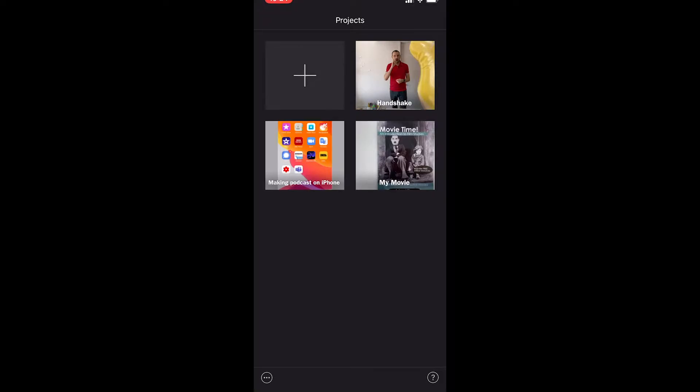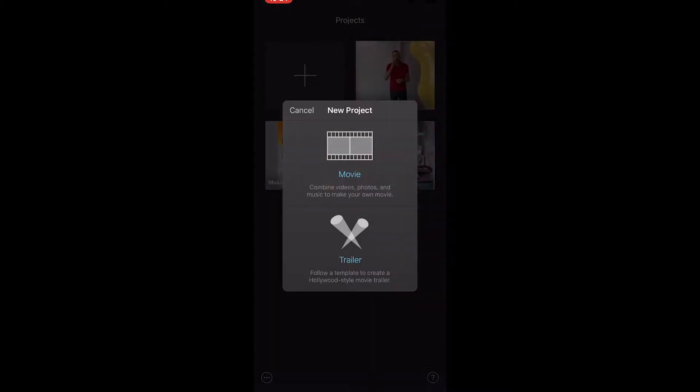For now I'm going to click on this cross in the top left, and this means make a new project. So click on here and I'm going to make a movie which is the top option.